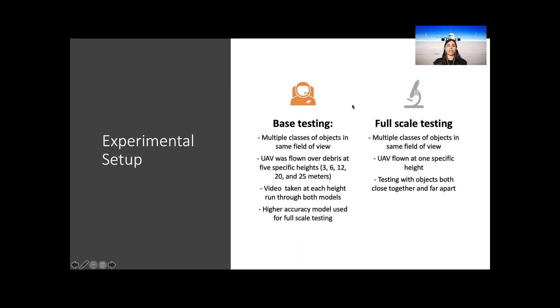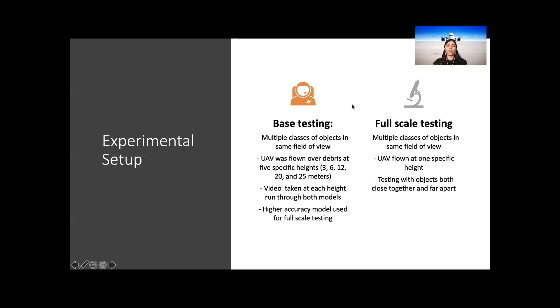Multiple objects from each of the classes were laid out in a small area. At each of these locations, leaves, rocks and other small debris were left within the field of view to clutter the area, testing the model's accuracy. The UAV was flown over the cluttered area at specific heights while recording video. The heights at which the UAV was flown were 3, 6, 12, 20 and 25 meters.